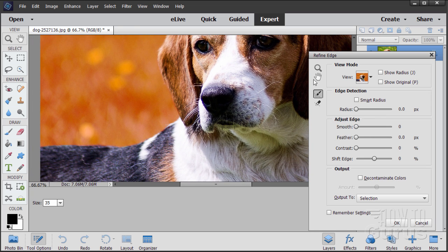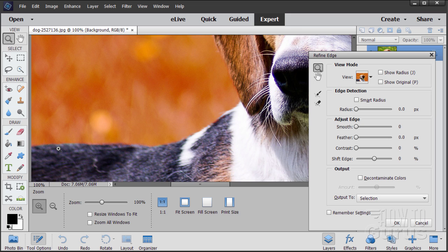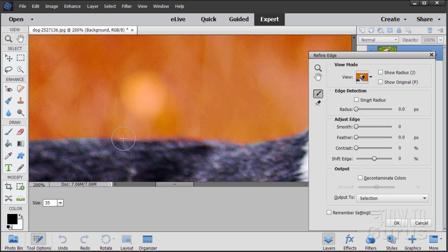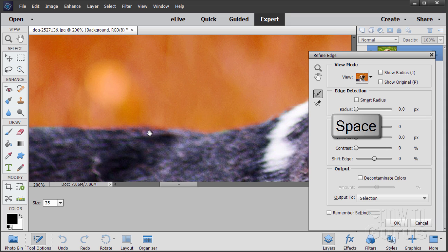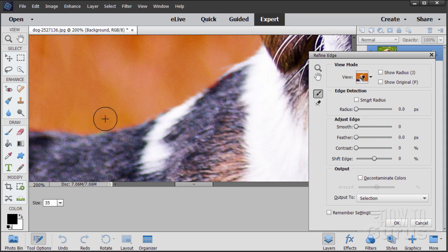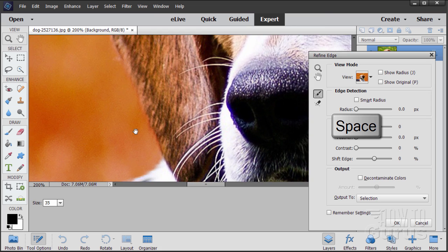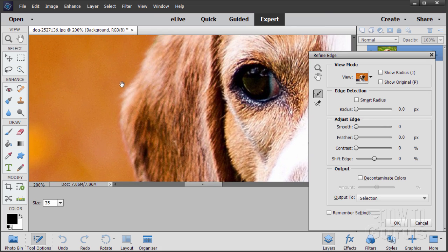Now let's go to our zoom tool on the refined edge — I'm going to zoom in a bit further and back to my tool. Using the space bar, I'm just going to pull straight along and look for any little spots that have a bit of green on the edge to really clean up that edge.